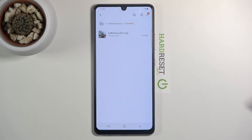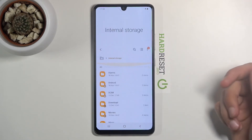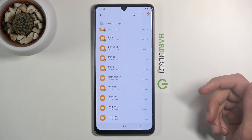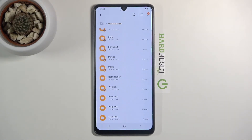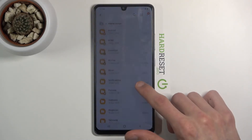You also have the Downloads folder, which will contain anything you've downloaded on this device — either through a web browser or email. Every other folder here is usually empty unless you've downloaded an application that saves directly to it, and sometimes apps also create their own folder, so you'll need to look for that.